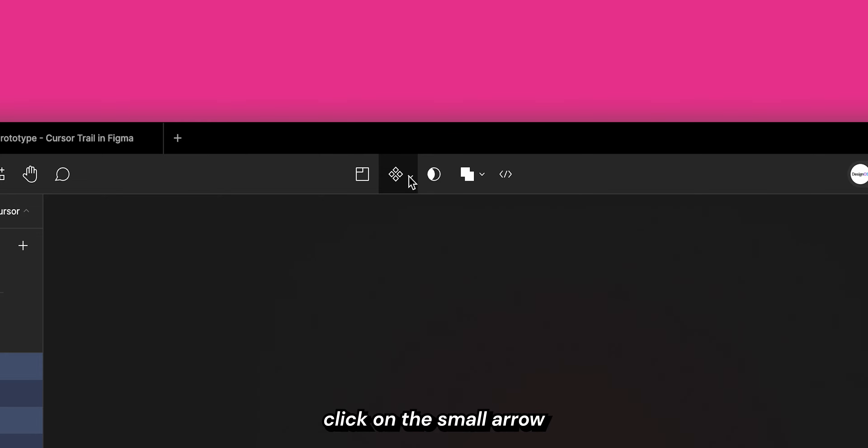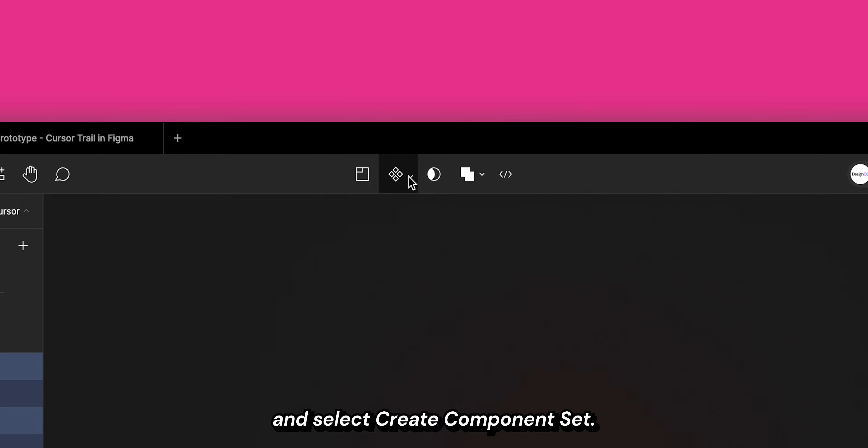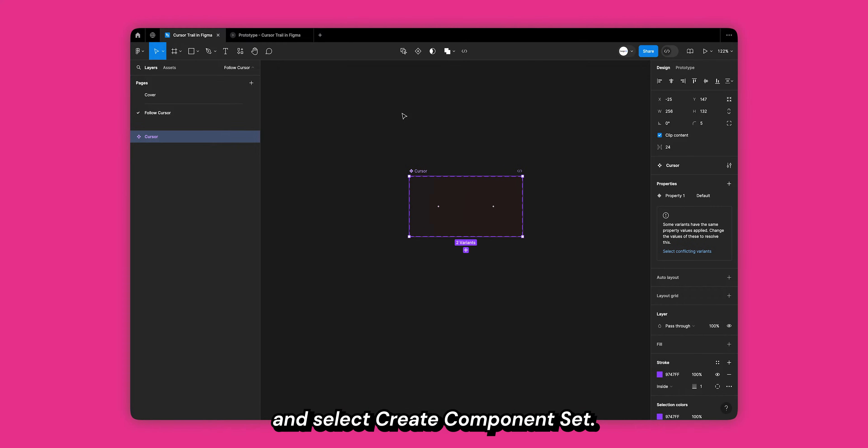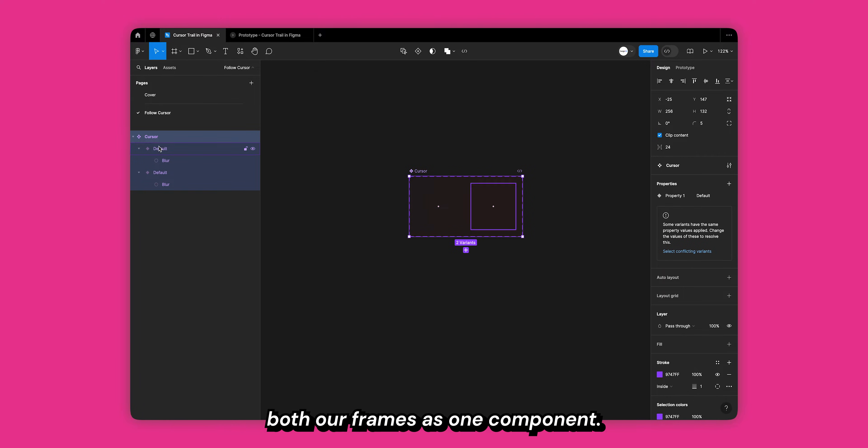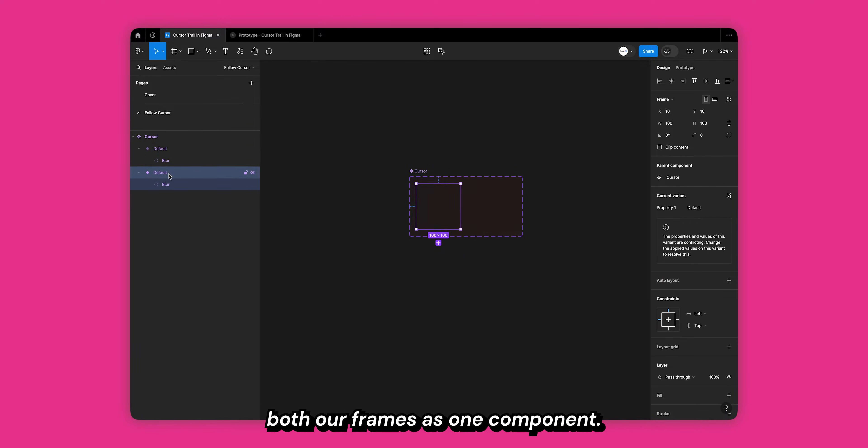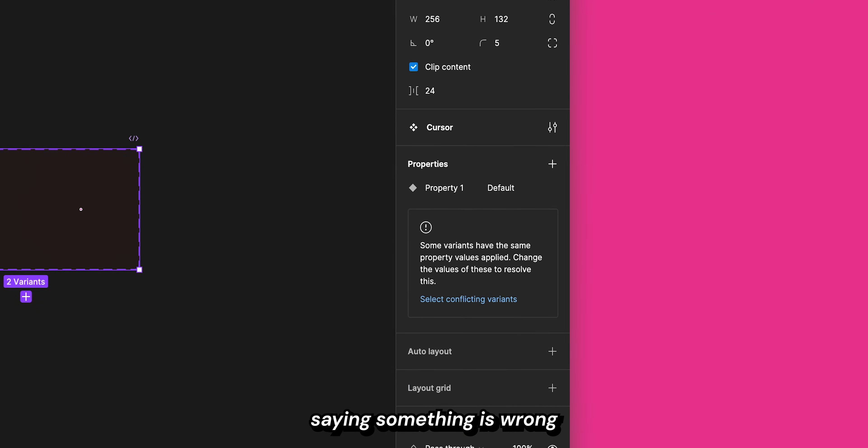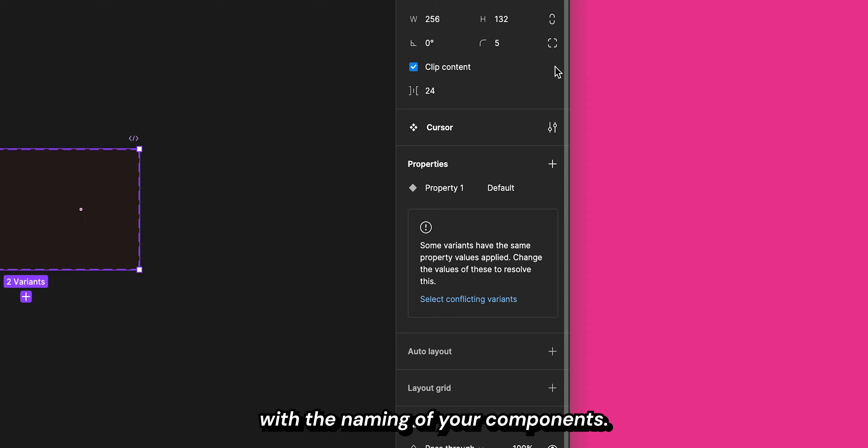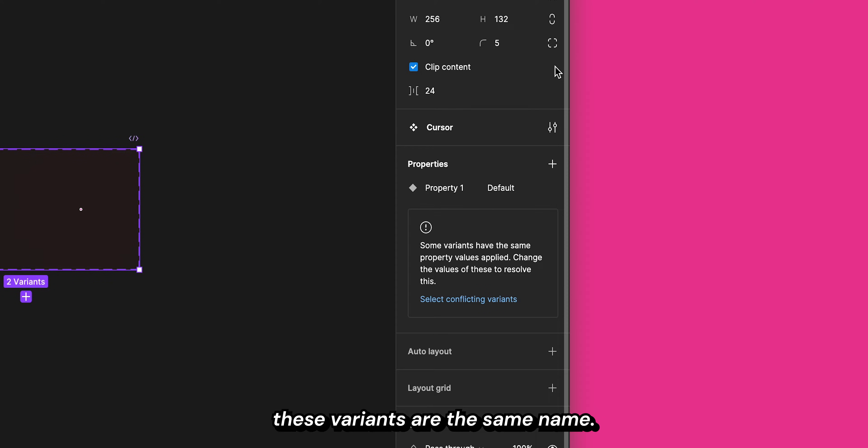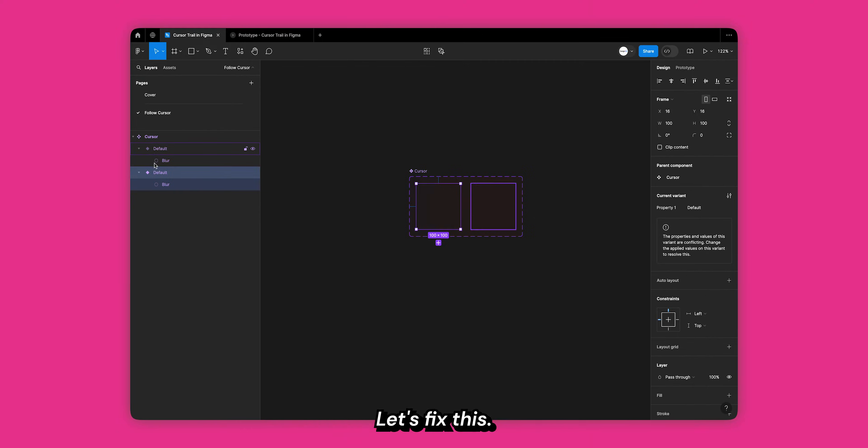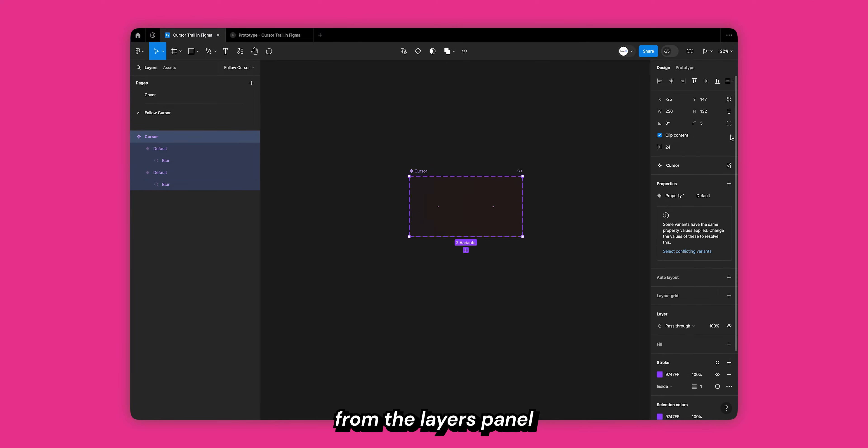Select both the frames and in the top bar click on the small arrow next to the component icon and select create component set. This will combine both our frames as one component. Now Figma will give us a warning saying something is wrong with the naming of your components. That's because both these variants have the same name.